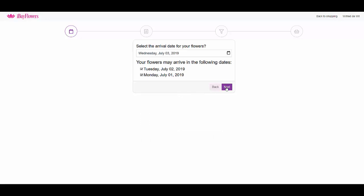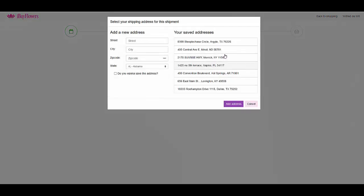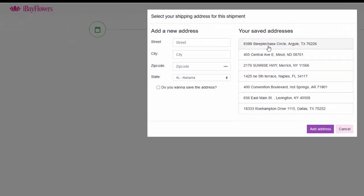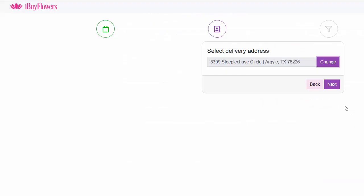In the next field your default shipping address is automatically displayed. Click change if you need your flowers to be shipped to a different address. Otherwise, simply click next.